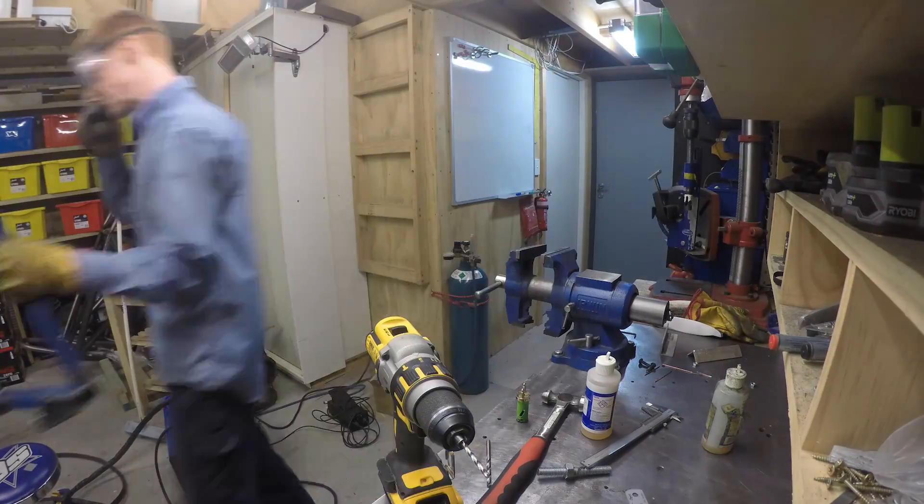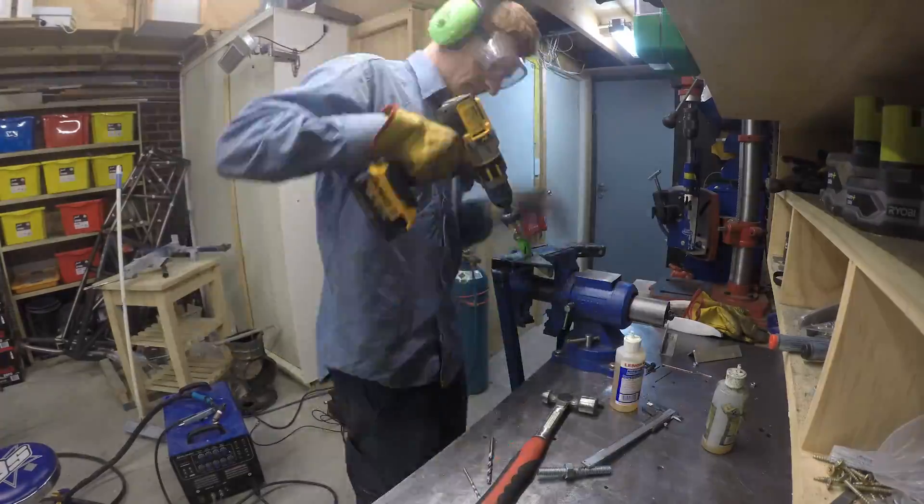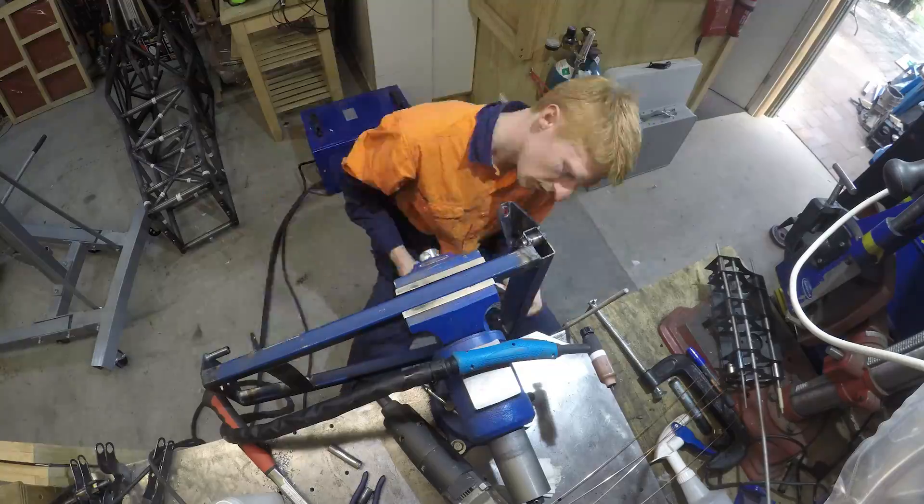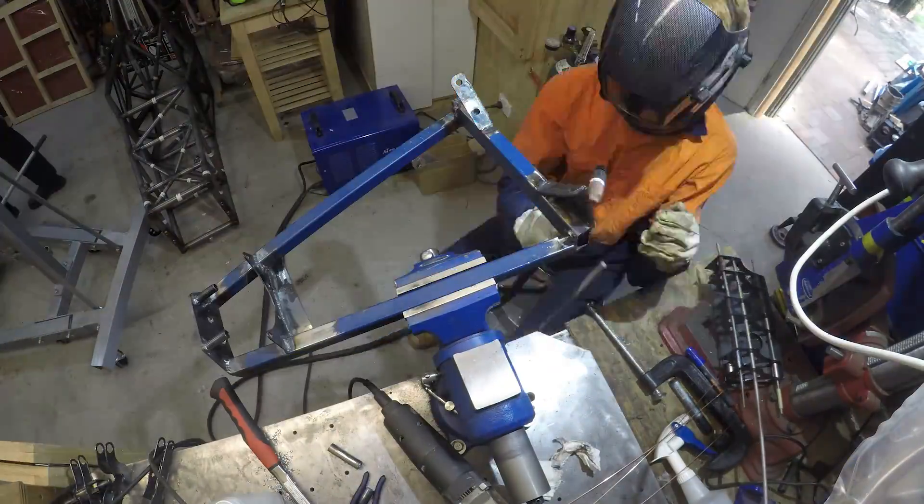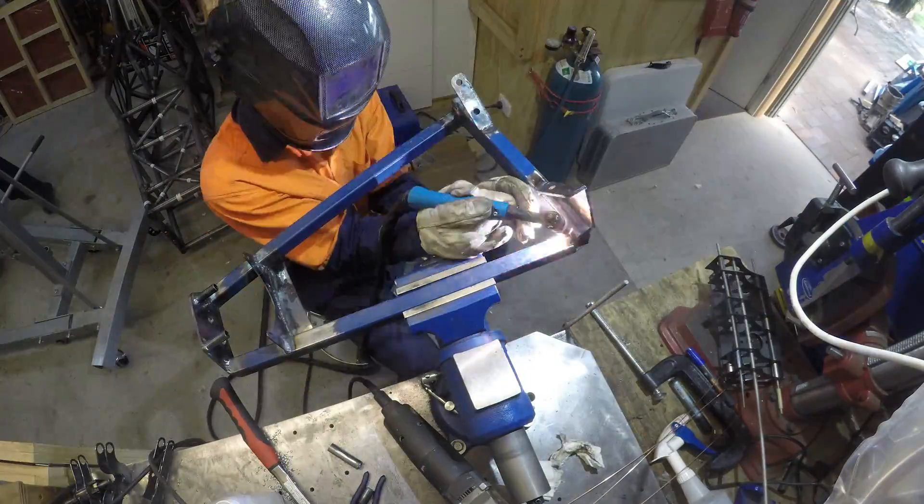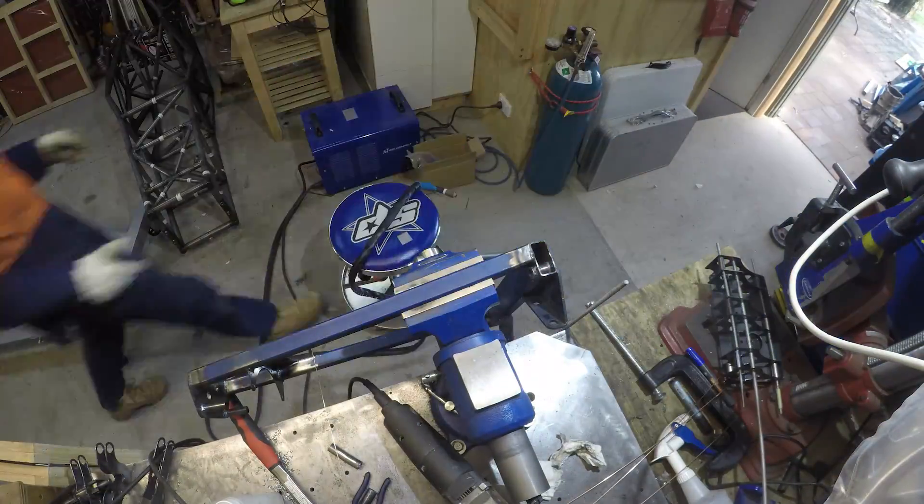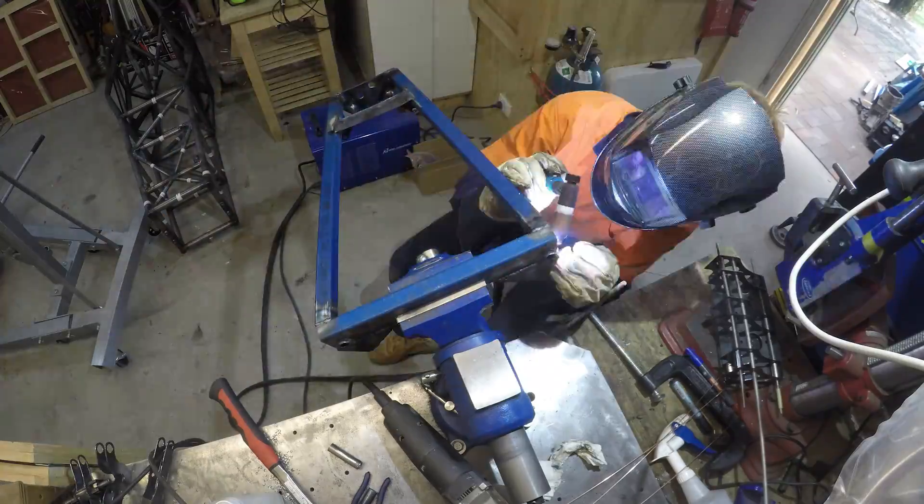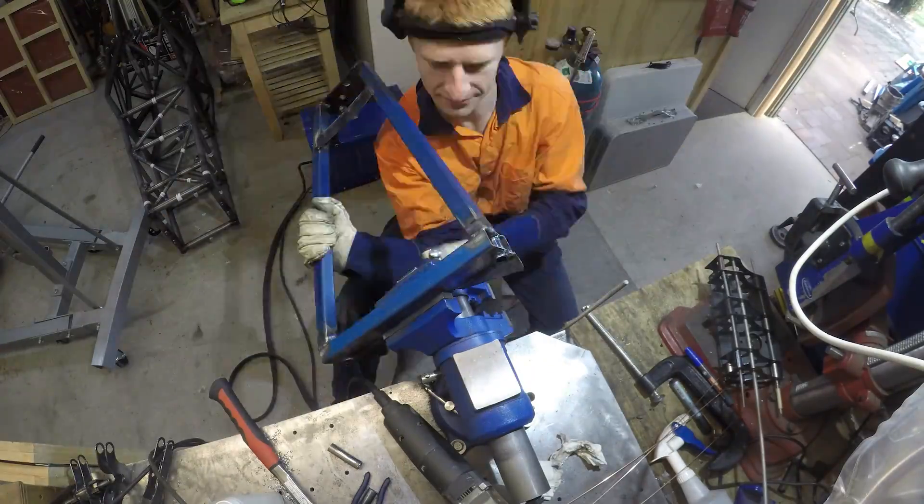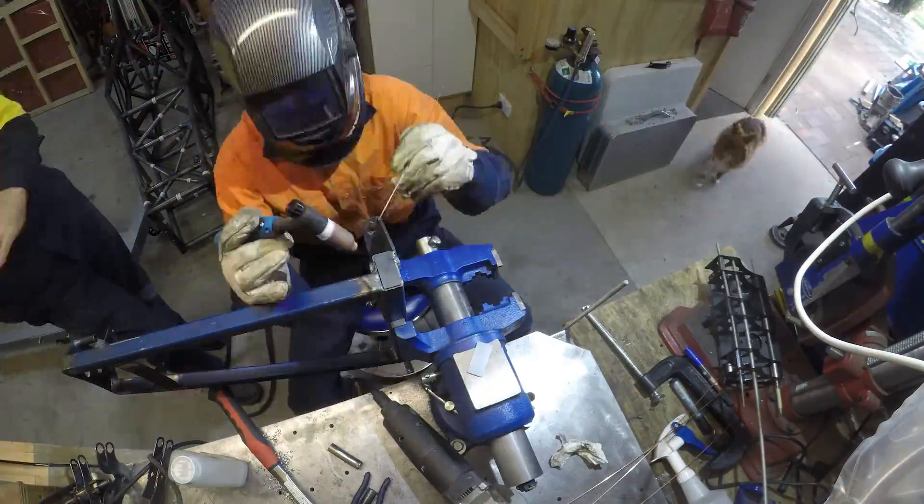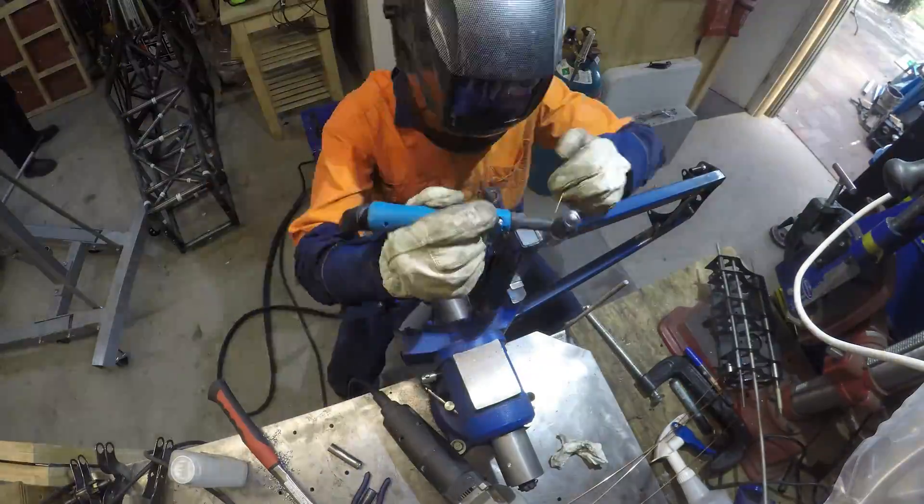Last to go in on the lower subframe were the chassis connectors. Bolts would pass through these into threaded inserts in the chassis tubes. I also attached capping plates on the lower subframe to finish it off.